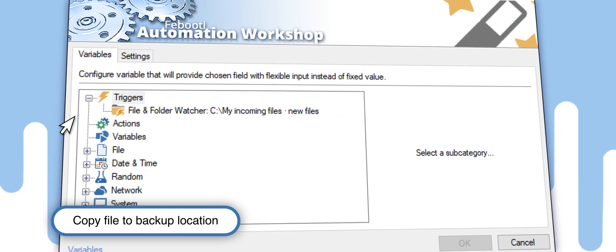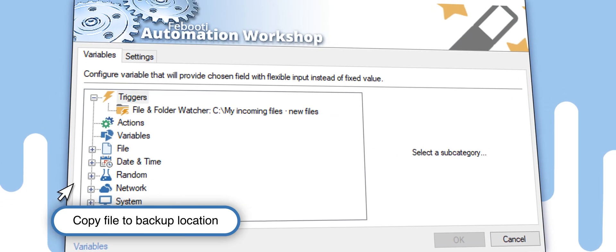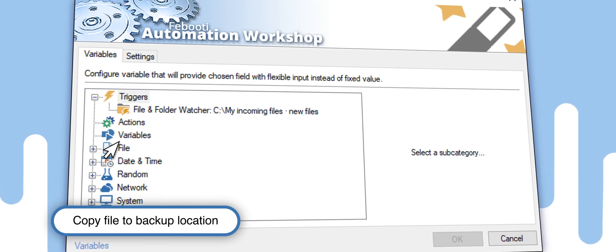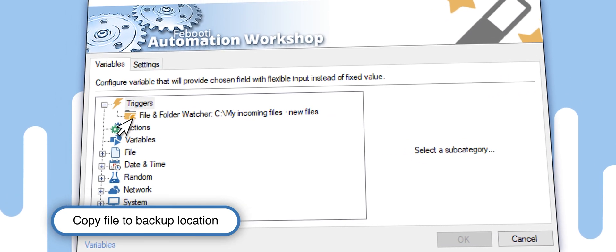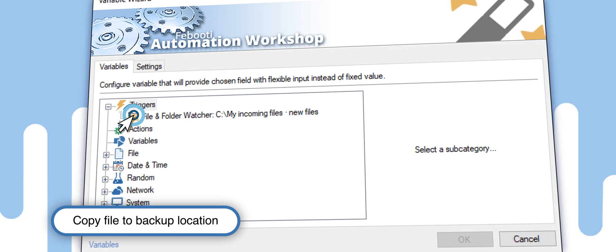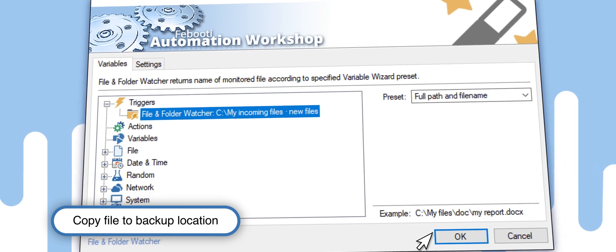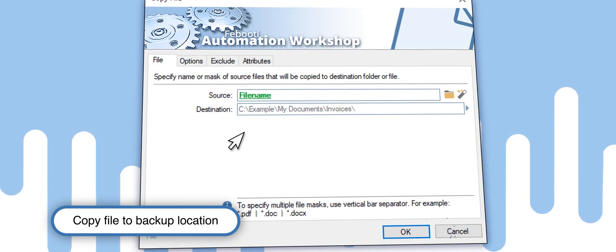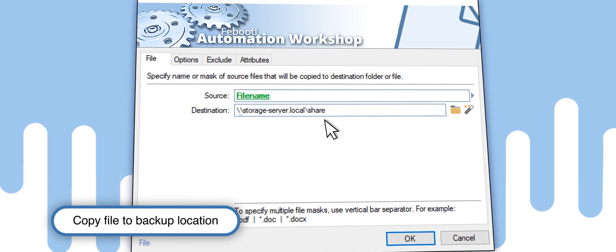To copy the invoice we have just found, simply use the Variable Wizard, select the trigger you created earlier, and then set the backup location on the storage server.